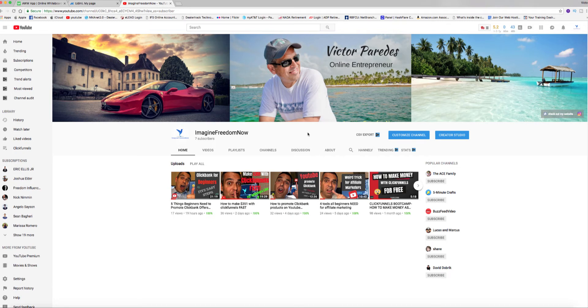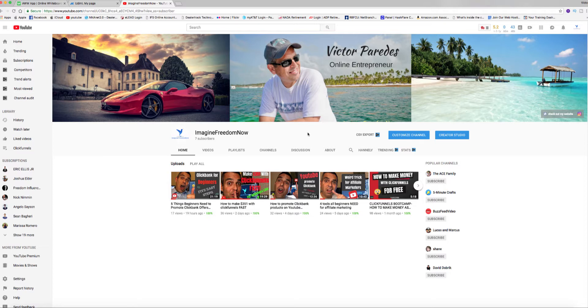Hey guys, welcome back to my channel Imagine Freedom Now. I like to talk about everything affiliate marketing, everything make money online. So if you want to learn anything new, as I learn I'll continue putting the content out. Please subscribe to my channel and hit the bell icon so that whenever I promote a new video you'll get notification that a new one is out.